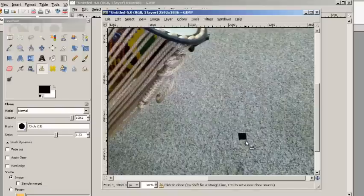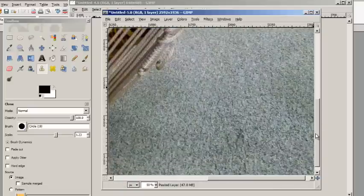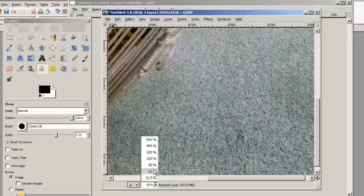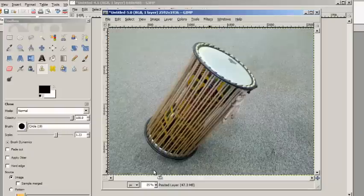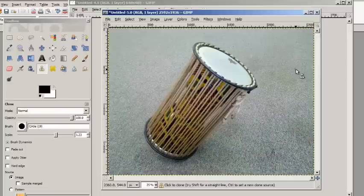If you look at this, zoom back now. It's very hard to tell that there was originally something in the picture holding that drum up. And I did that quickly. If you take your time on pictures, you can make this virtually invisible.